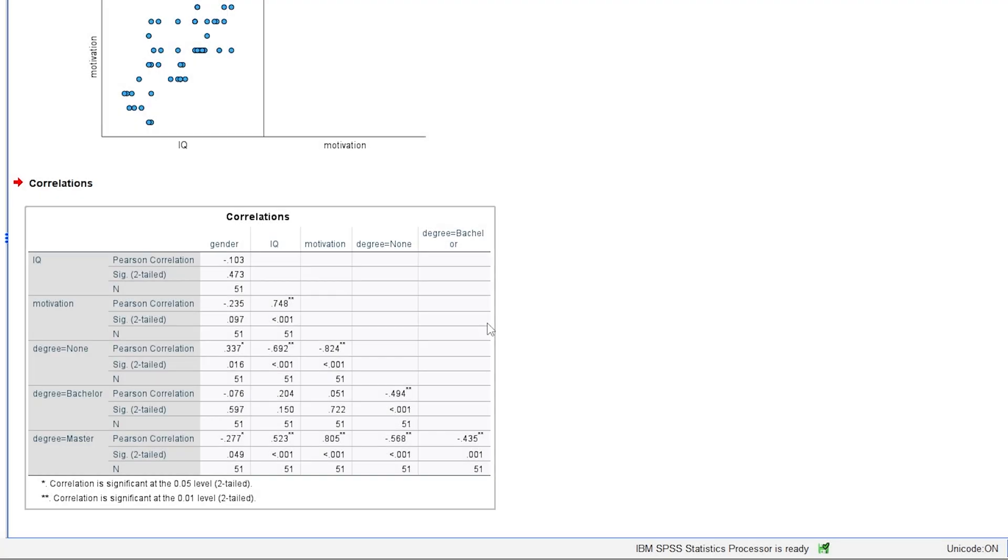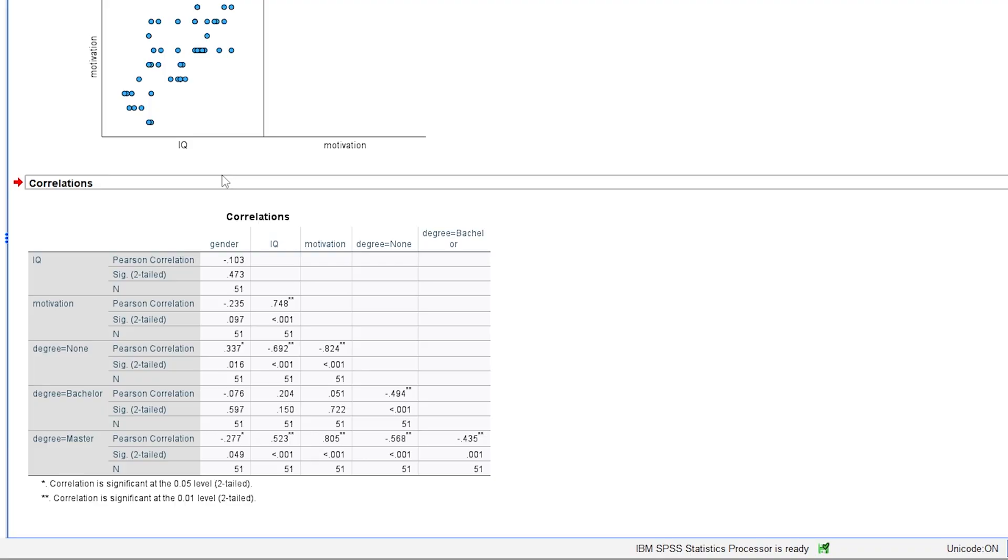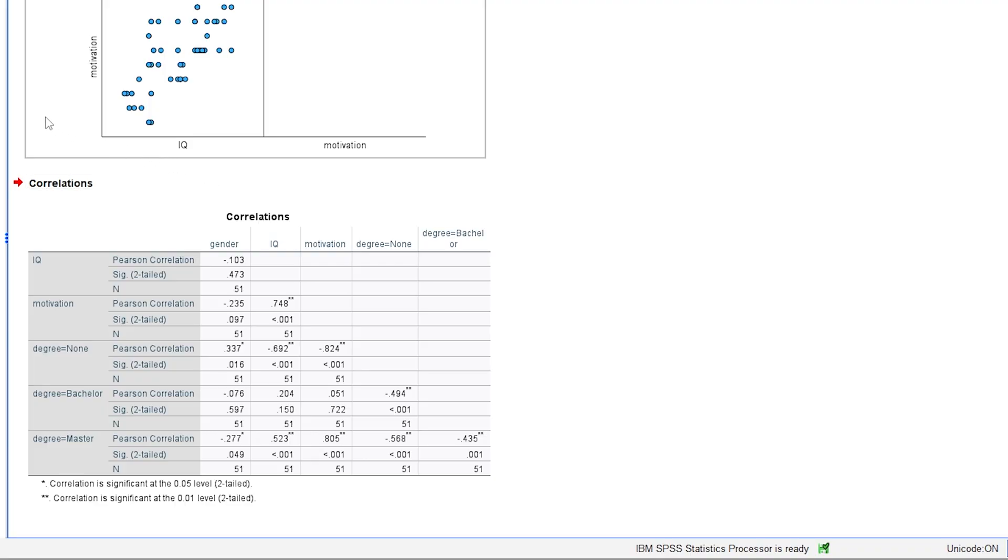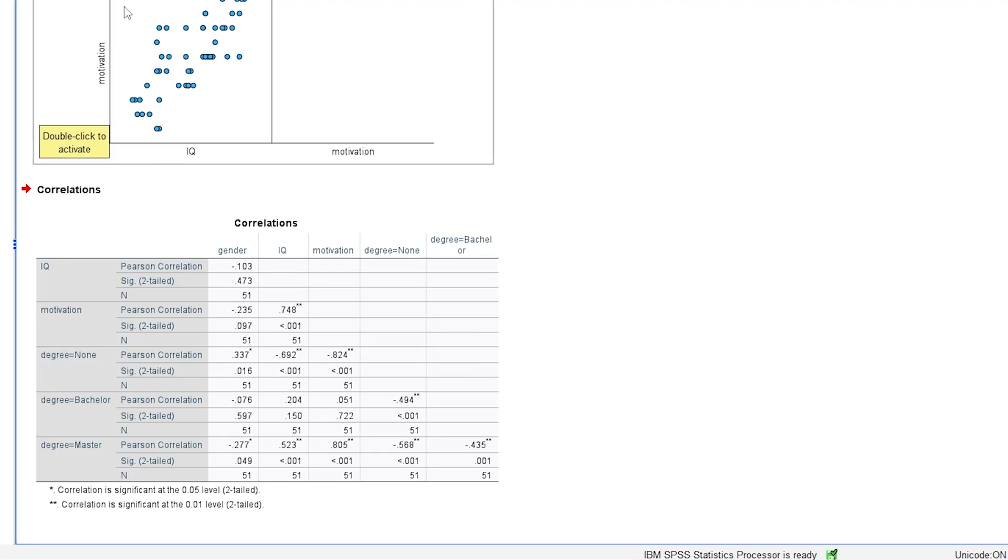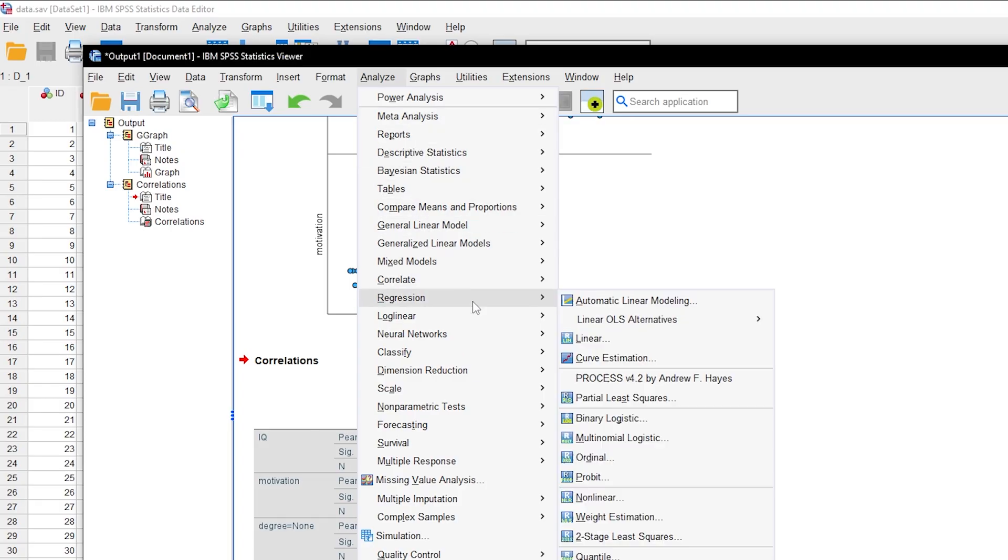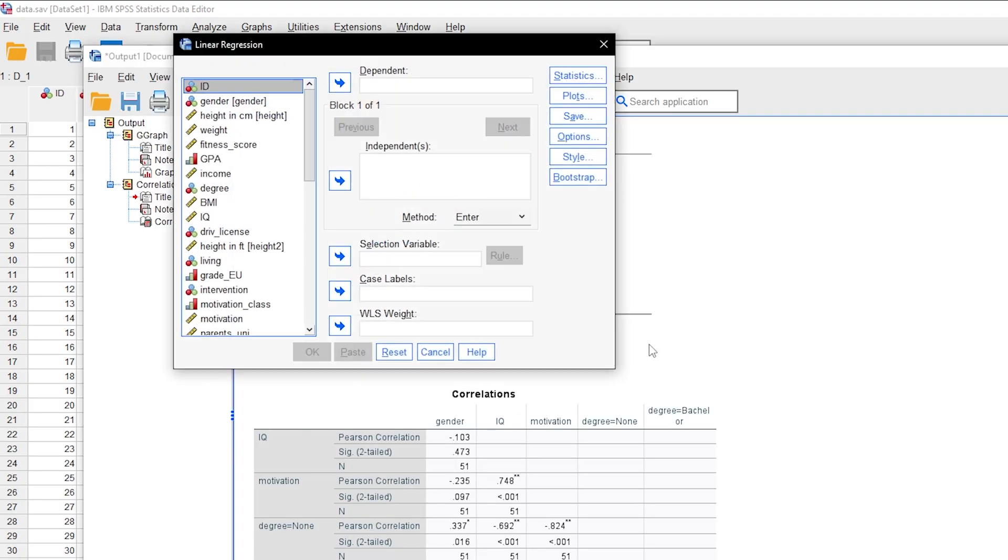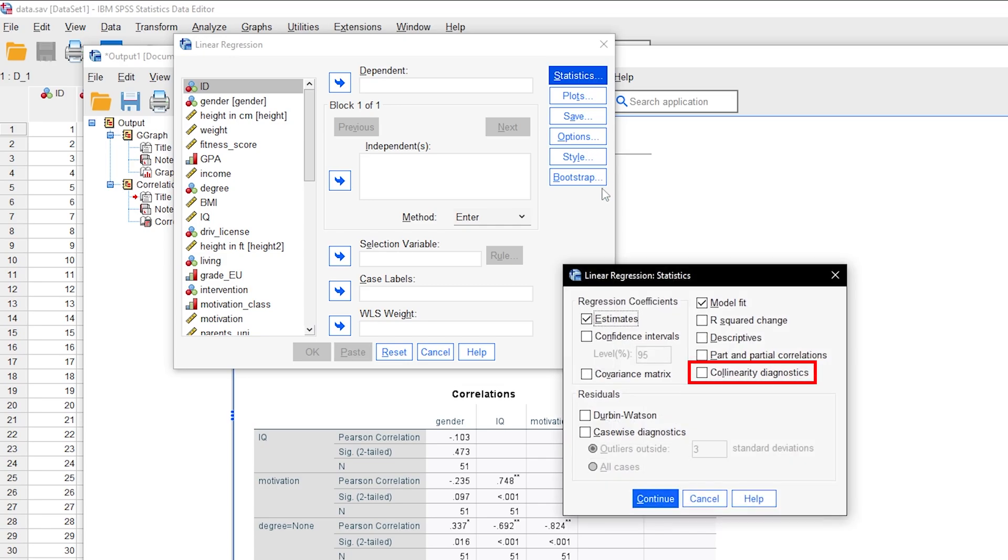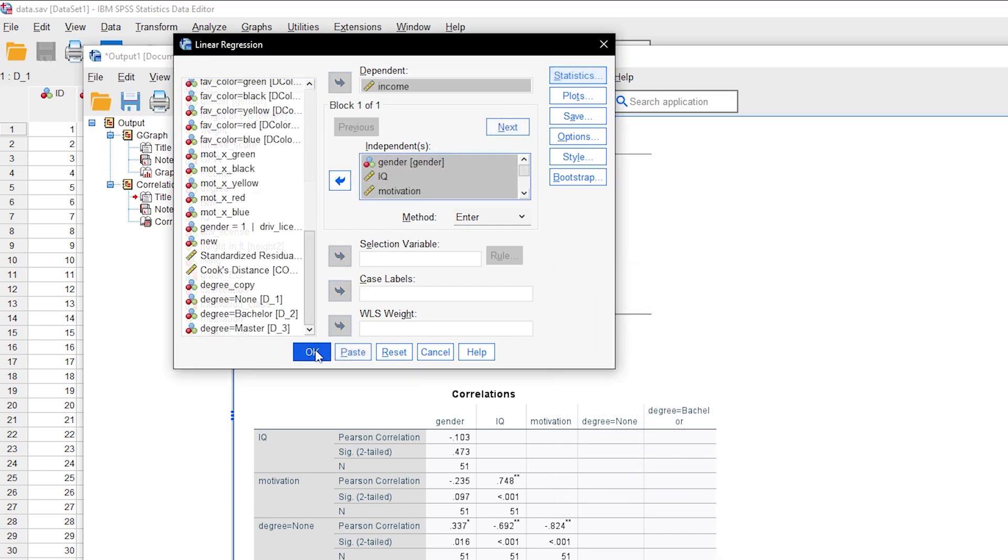Finally, the third method allows for a very precise identification of potential sources for multicollinearity. Simply define your model within the linear regression dialog box. Then choose statistics and select collinearity diagnostics.